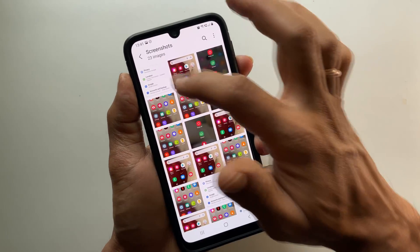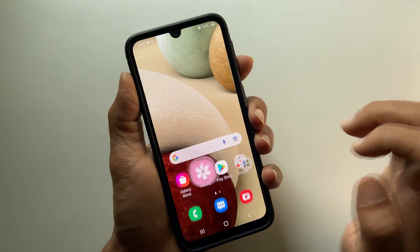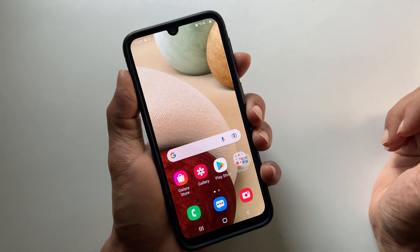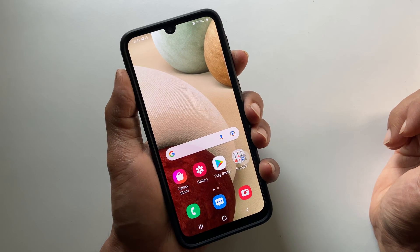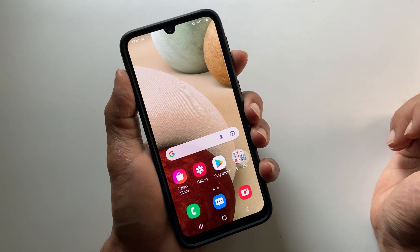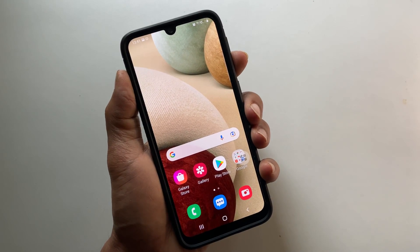That's it for this video on how to take a screenshot on Samsung Galaxy A12 or Galaxy A32. Please hit the like button if you find this video helpful. I will see you in the next video.